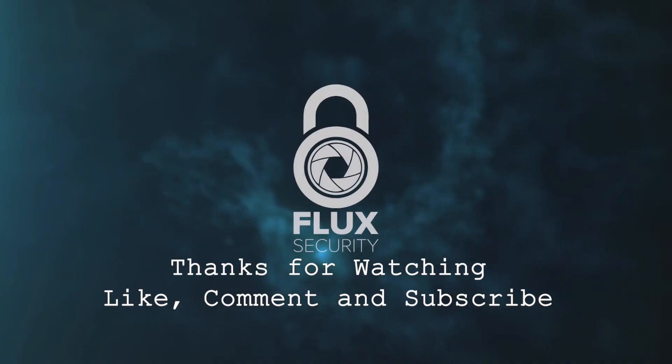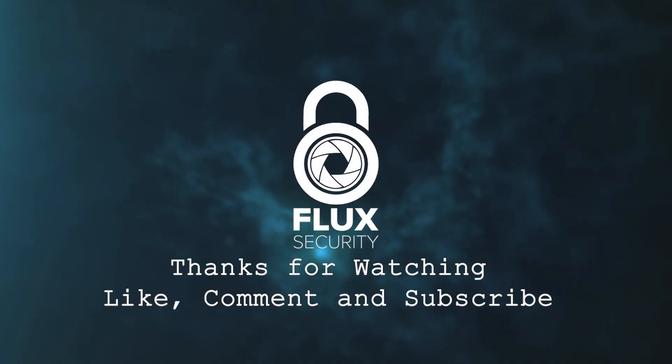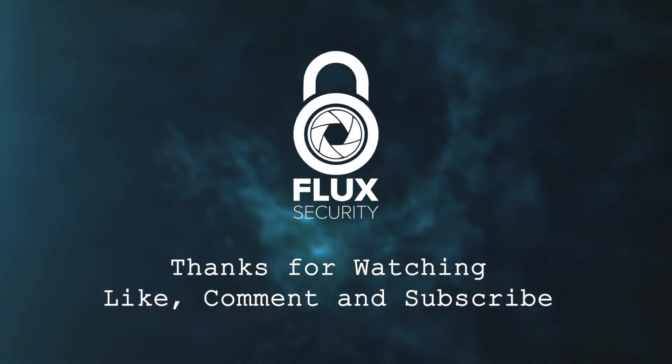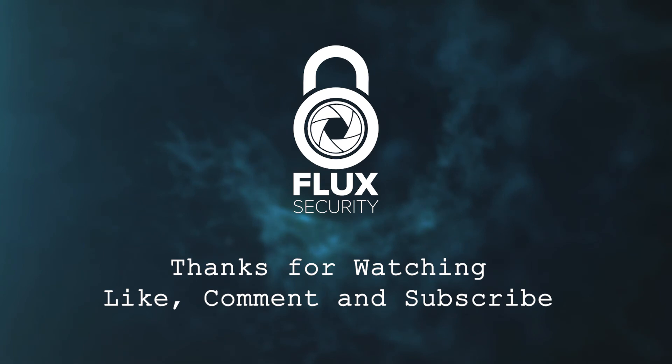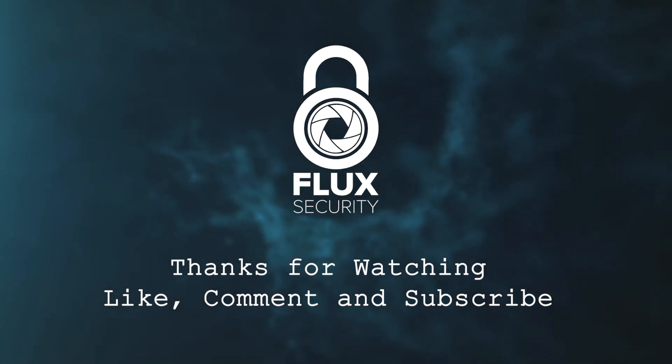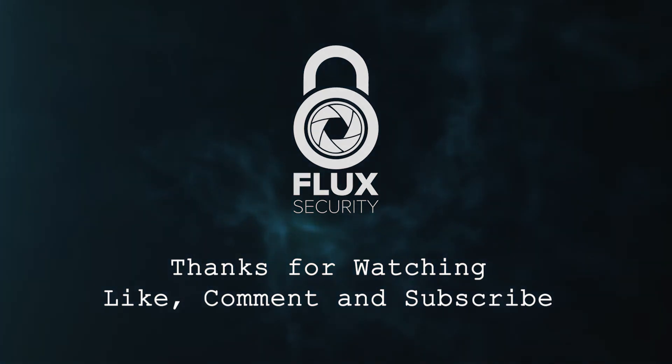That wraps it up. Thanks for watching and please like, subscribe, and comment with any videos you'd like to see in the future. Take it easy and see you next time.